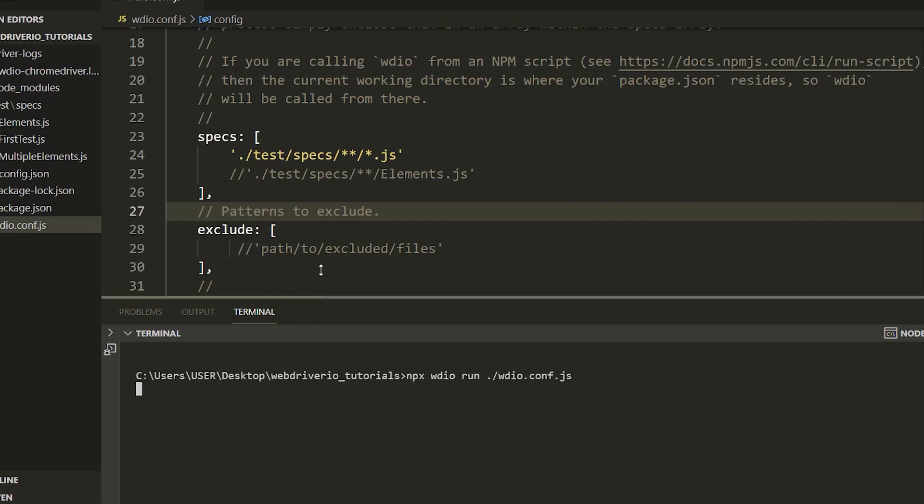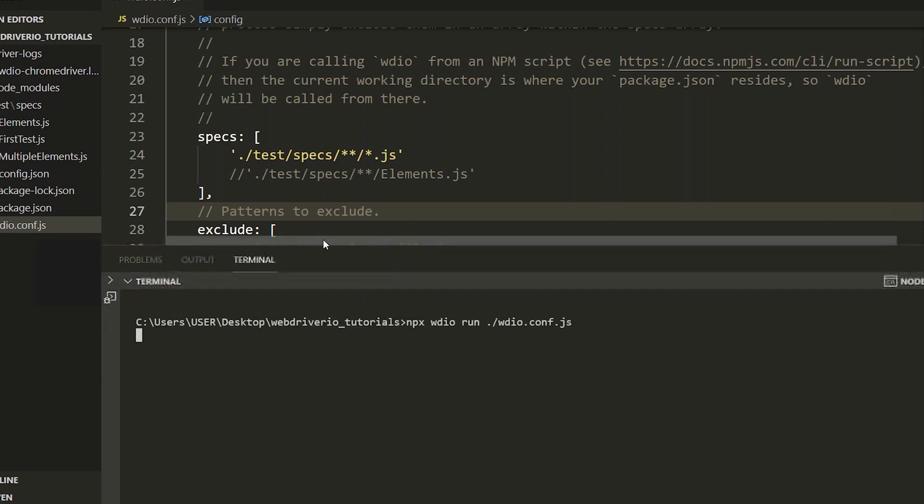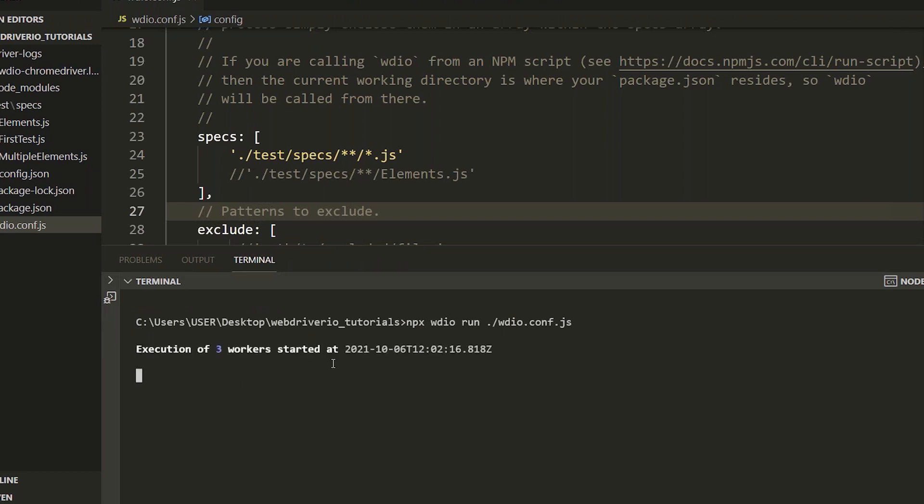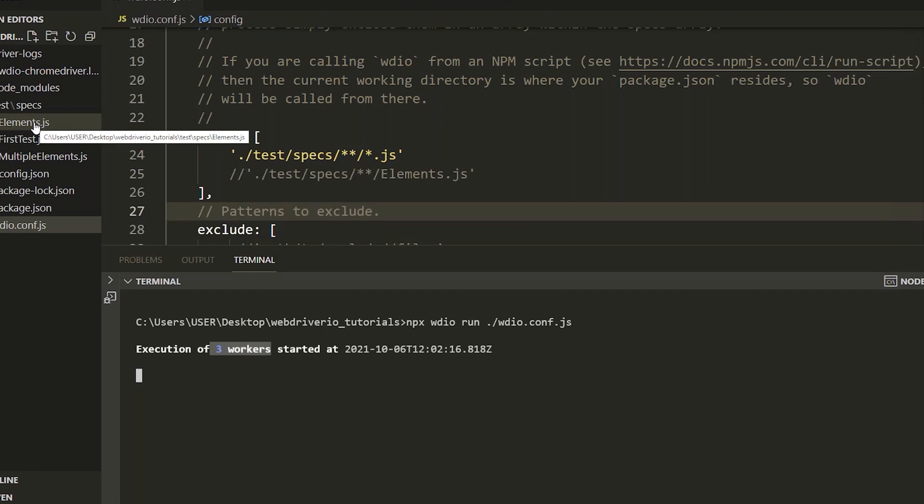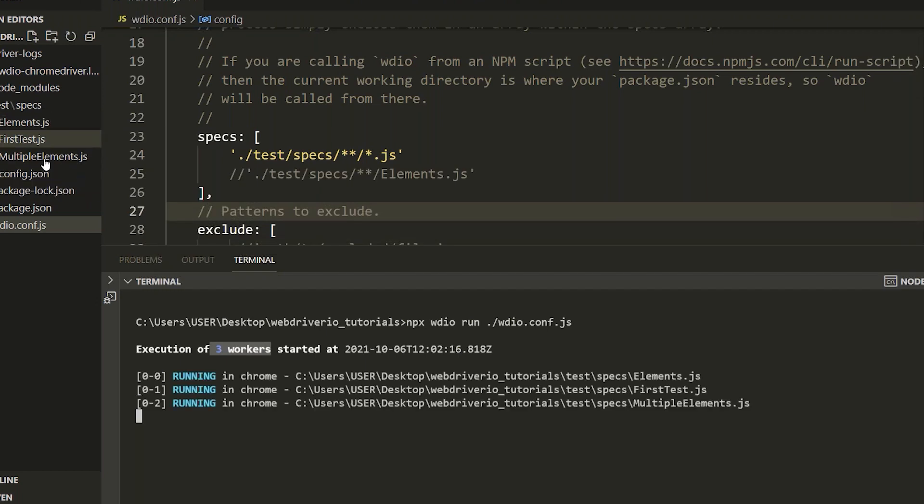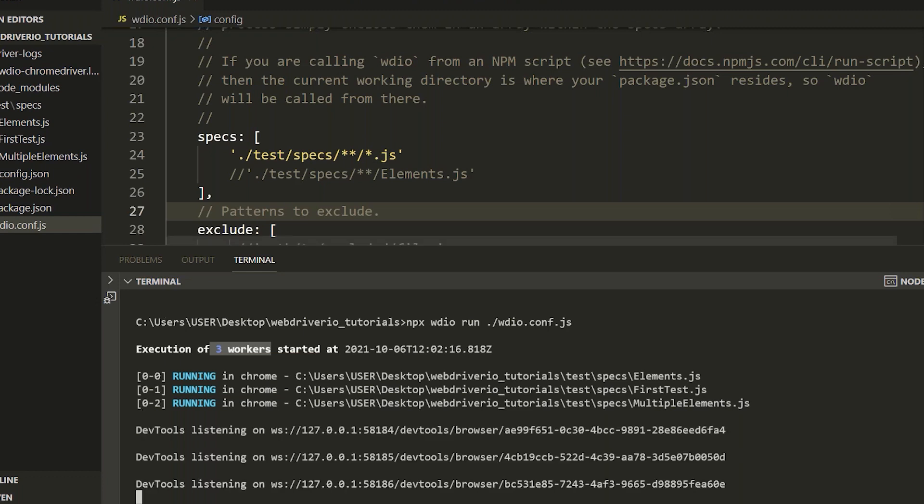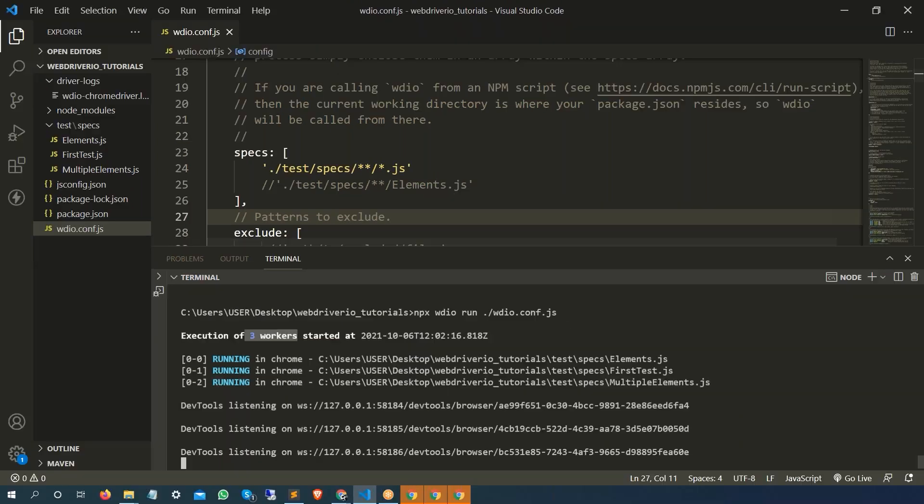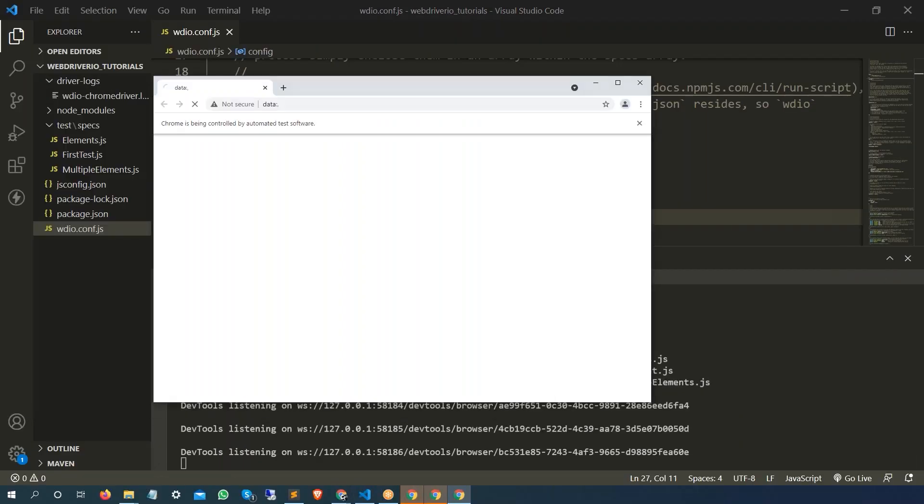The moment you hit enter, I will notice one thing. Let's see the console output first. You can see three workers started, so basically now it is running three sessions for us, one worker node for each, and you can see three Chrome instances are going to launch. Let me show you one by one, this is first, this is second, and this is third.